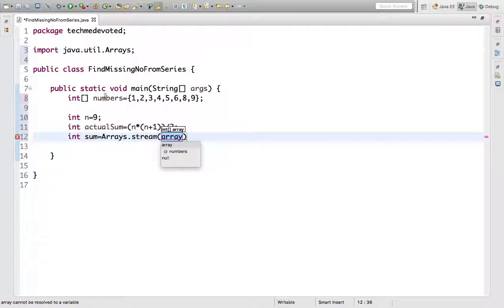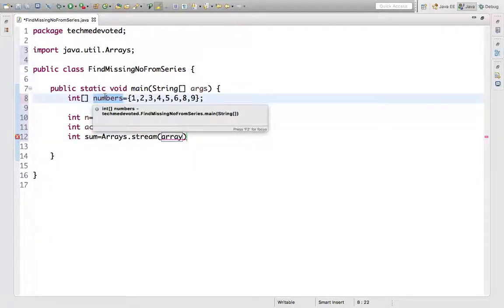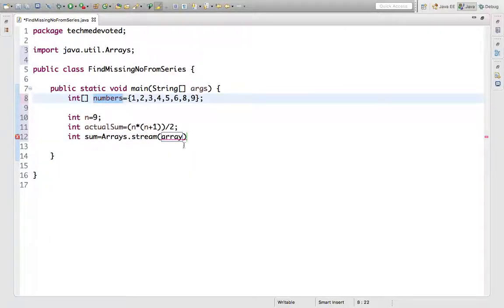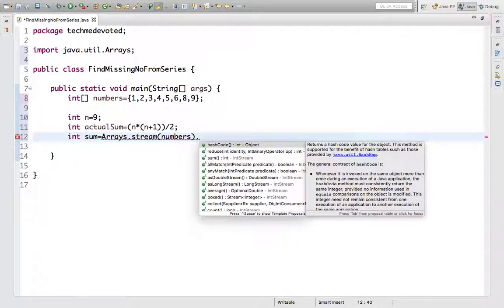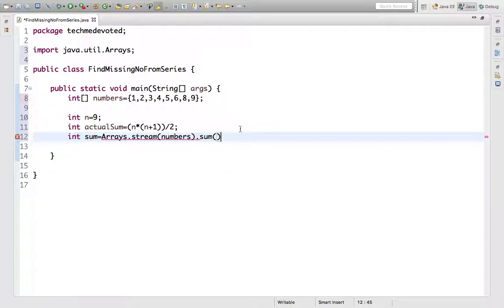We'll put this array into the stream, and here we have a method sum(). That's it - we'll find the sum of the numbers given in the array.